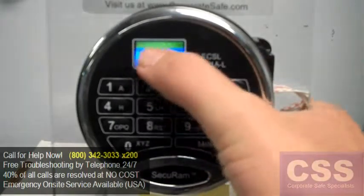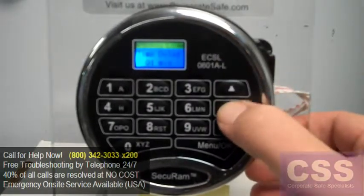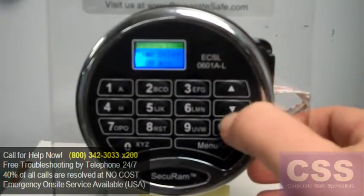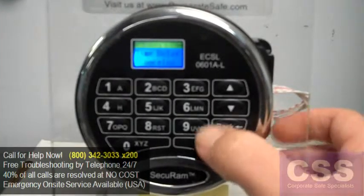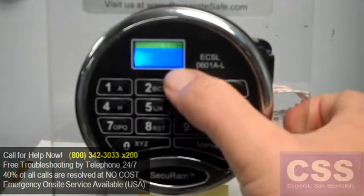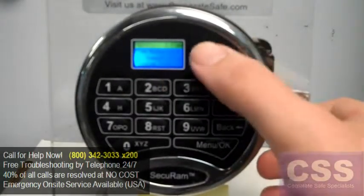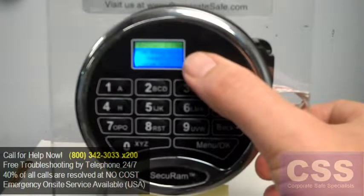Then change the Time Delay value to 0 using the arrow buttons and hit OK. Time Delay Canceled. Time Delay will be changed after opening lock.